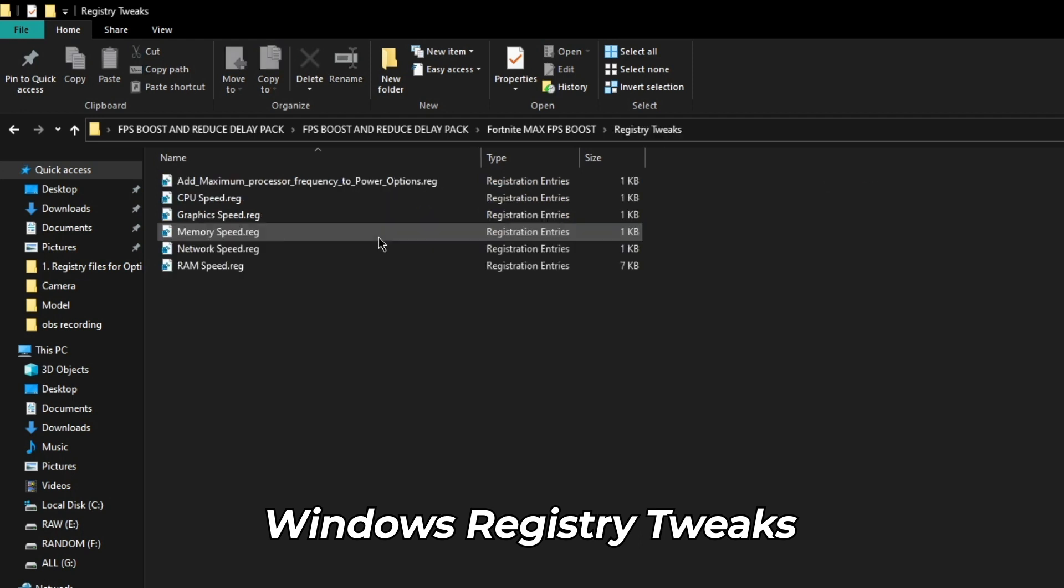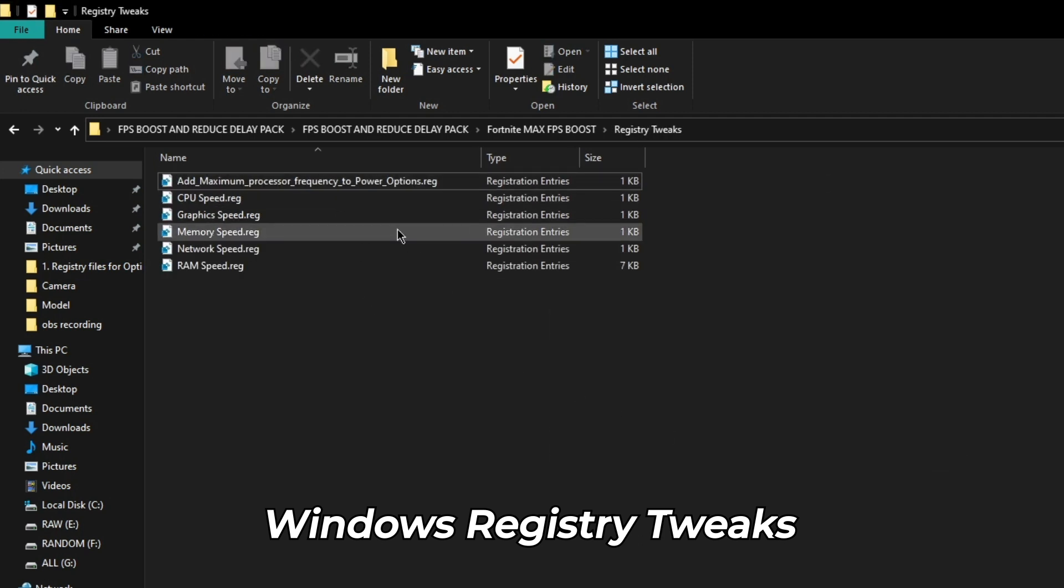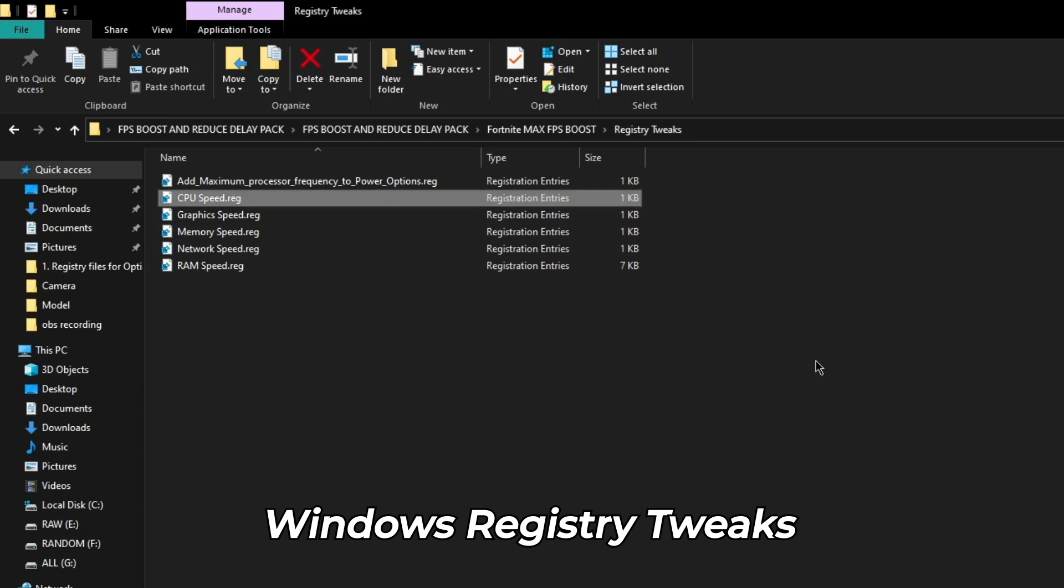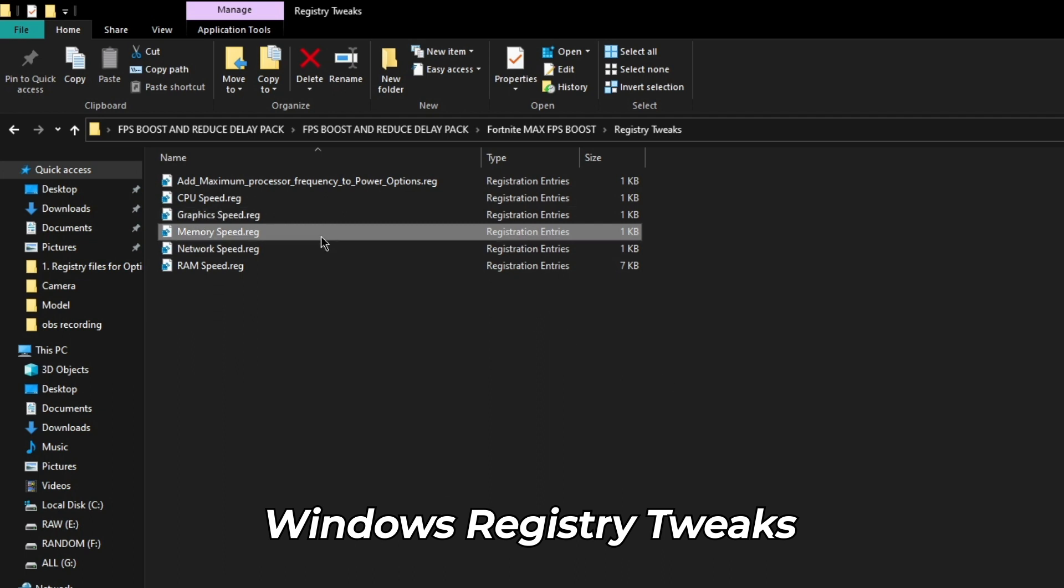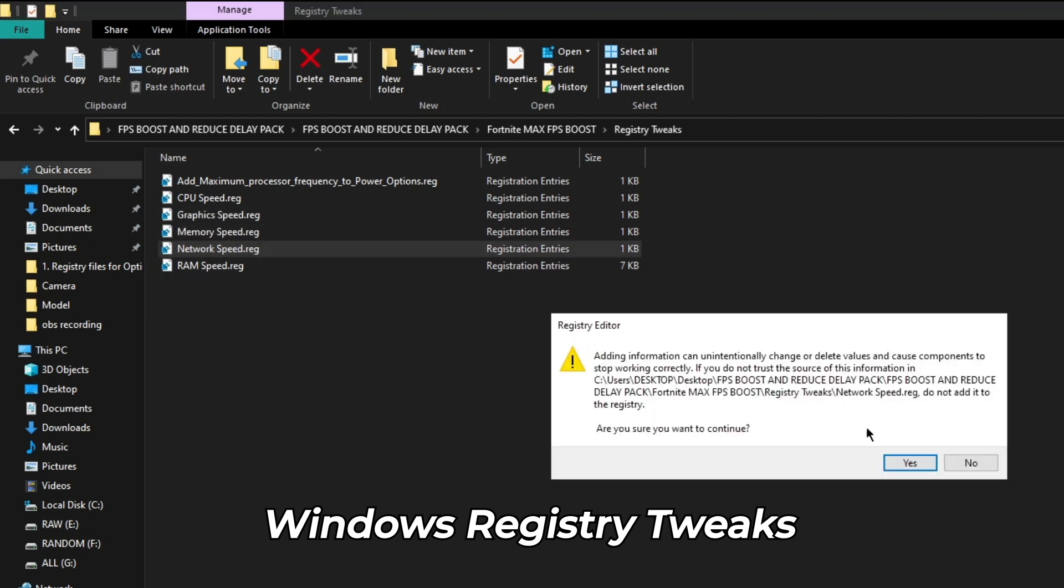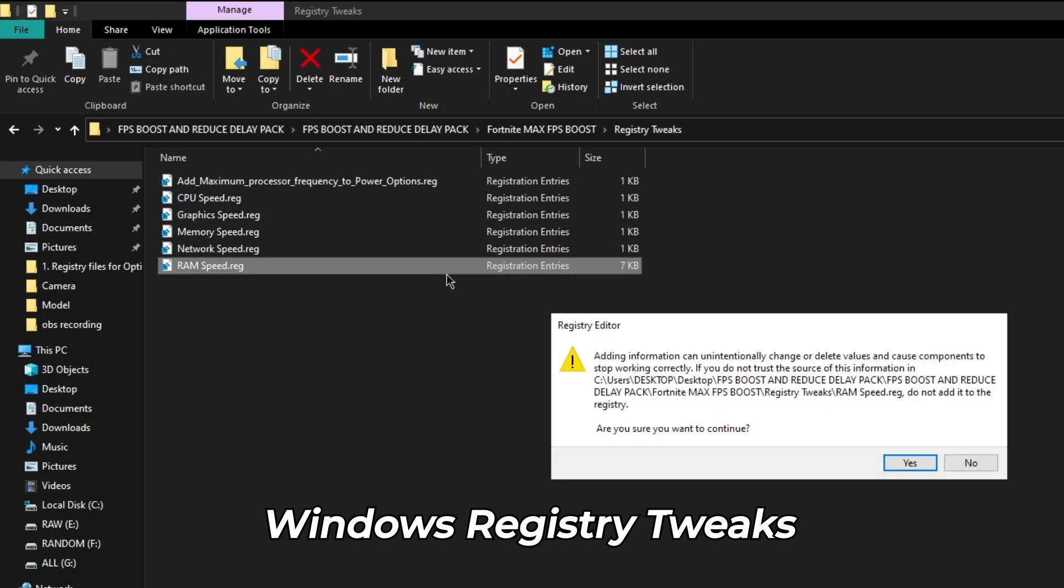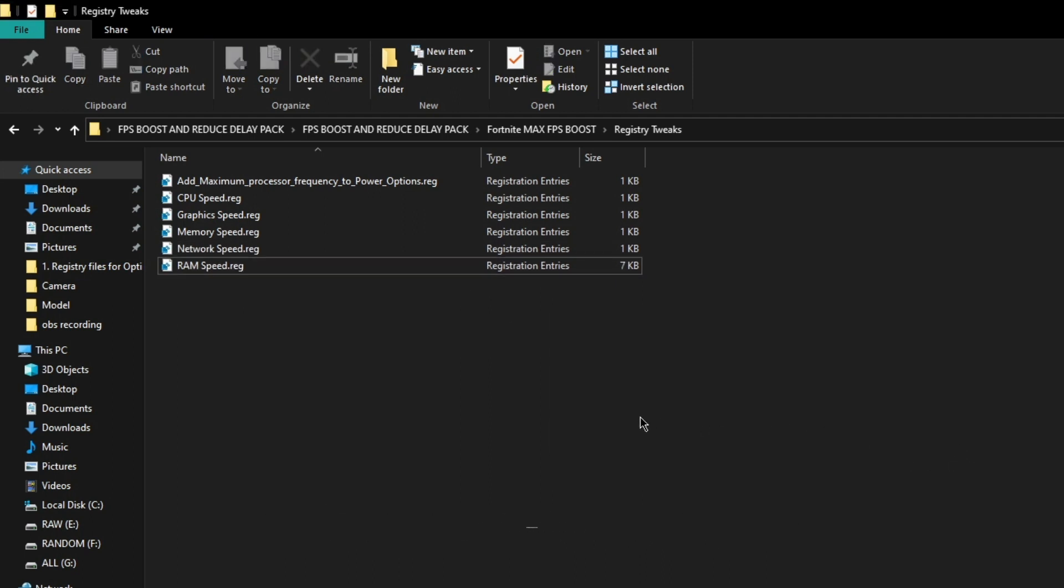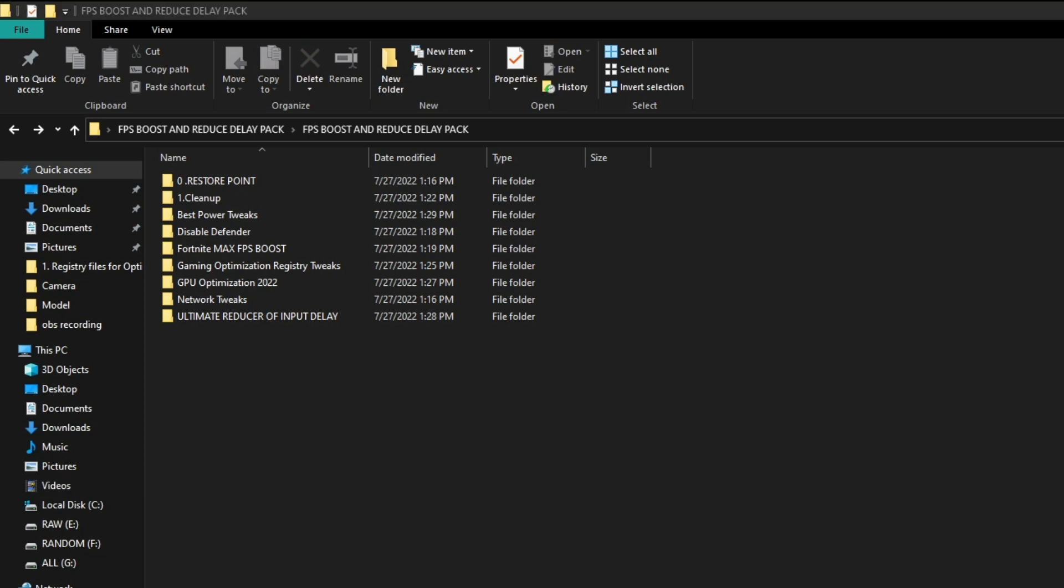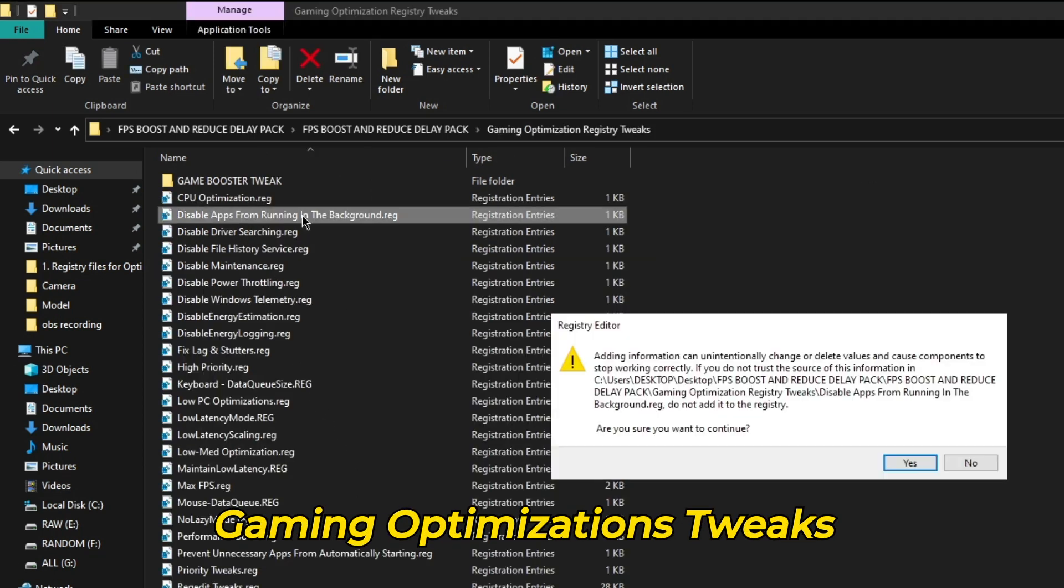Now go to registry tweaks folder and run all the registry files. Next, click on gaming optimization registry tweaks and run all these files.